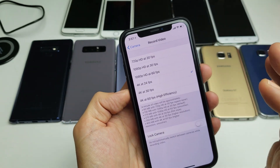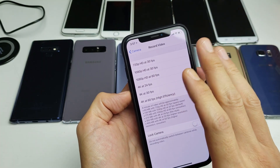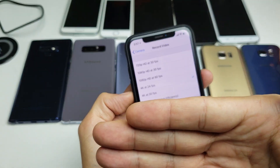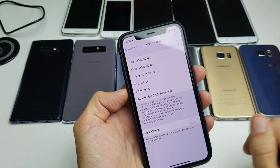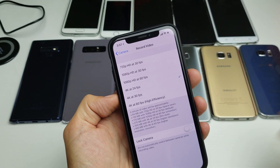Now the only thing is, this is only for the back side of the camera — regarding the front side of the camera, you're not able to change the video resolution.